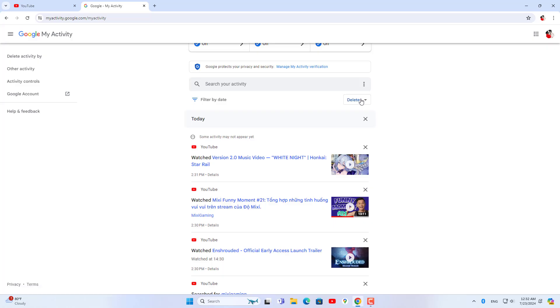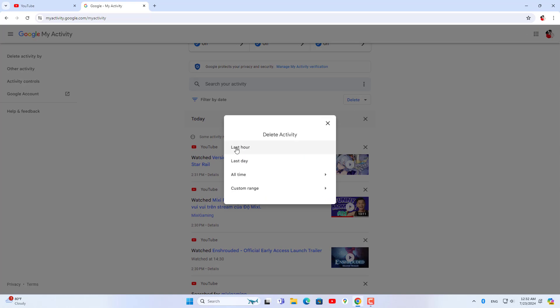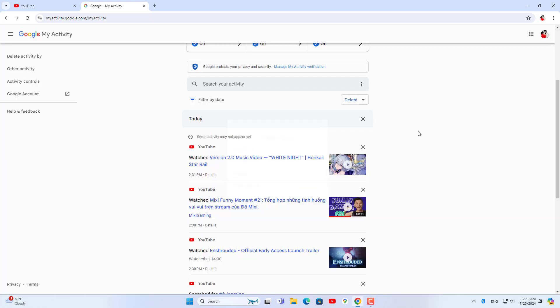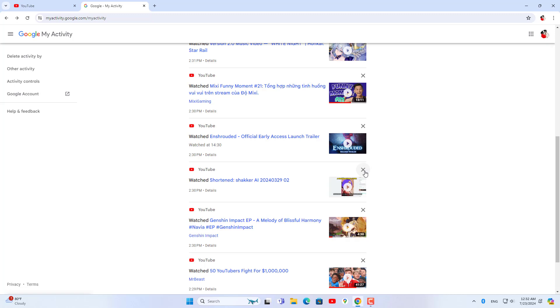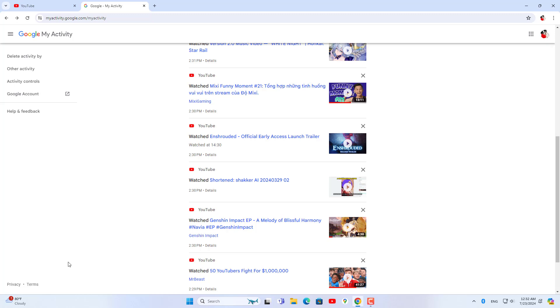Here you can delete your YouTube activity history just like on your phone. You can delete history for the last hour, last day, all time or select the time range you want to delete. Or you delete your YouTube search history.